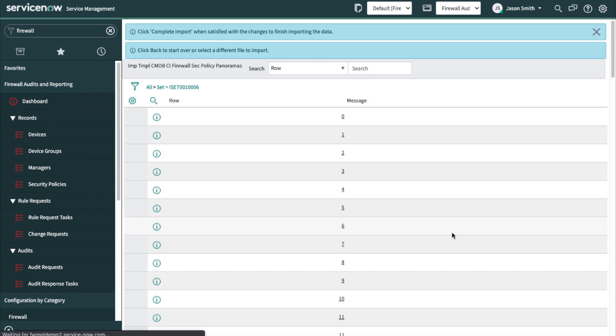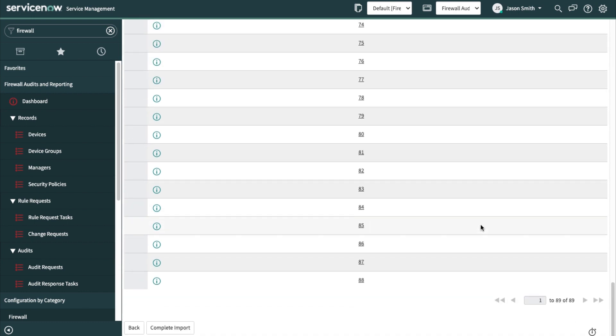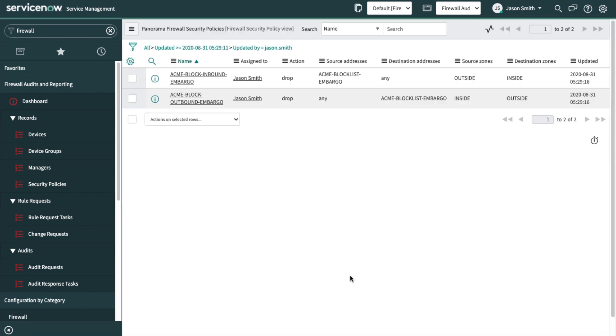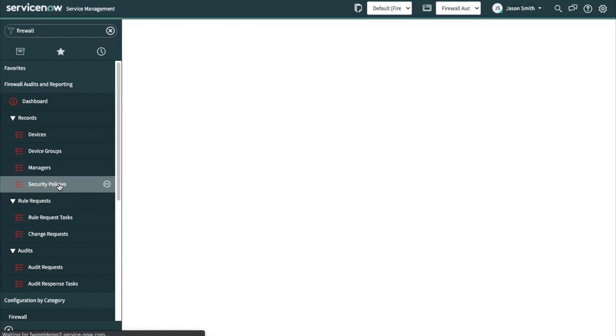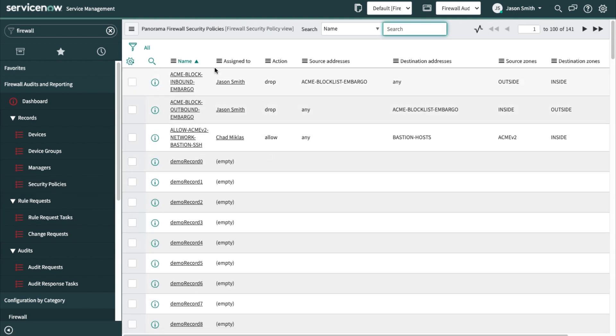Preview the imported data. Scroll down. Complete the import. Then if I looked at my security policies, I can see that the assigned to has in fact been updated.